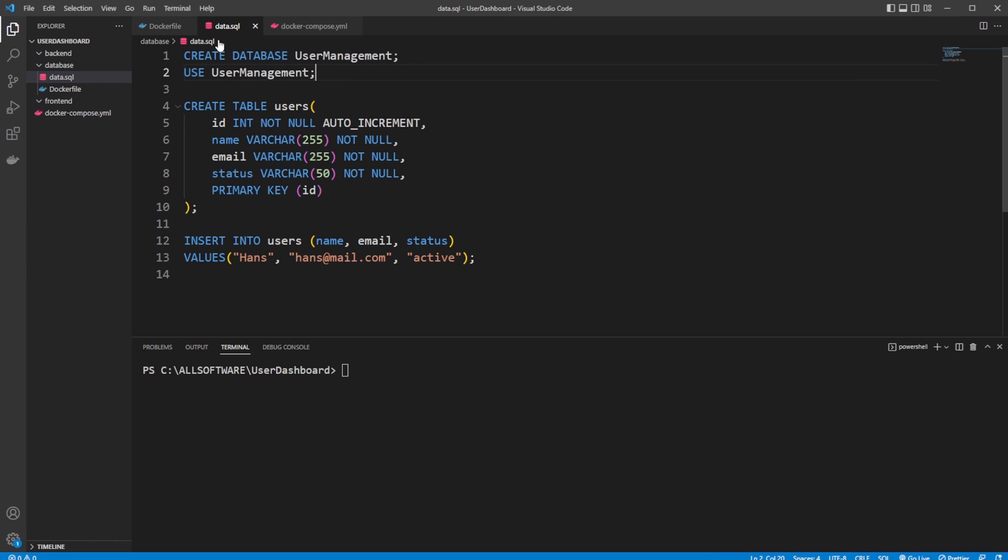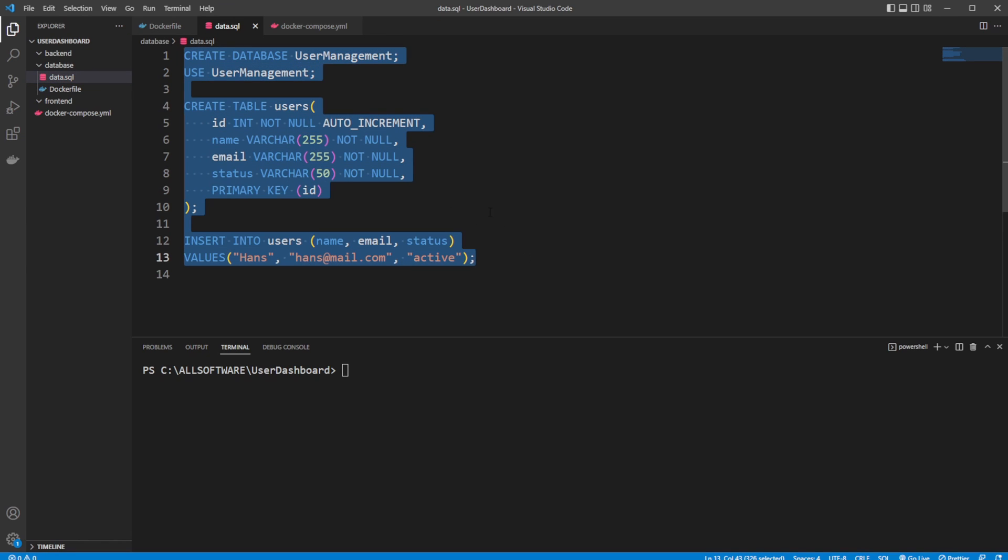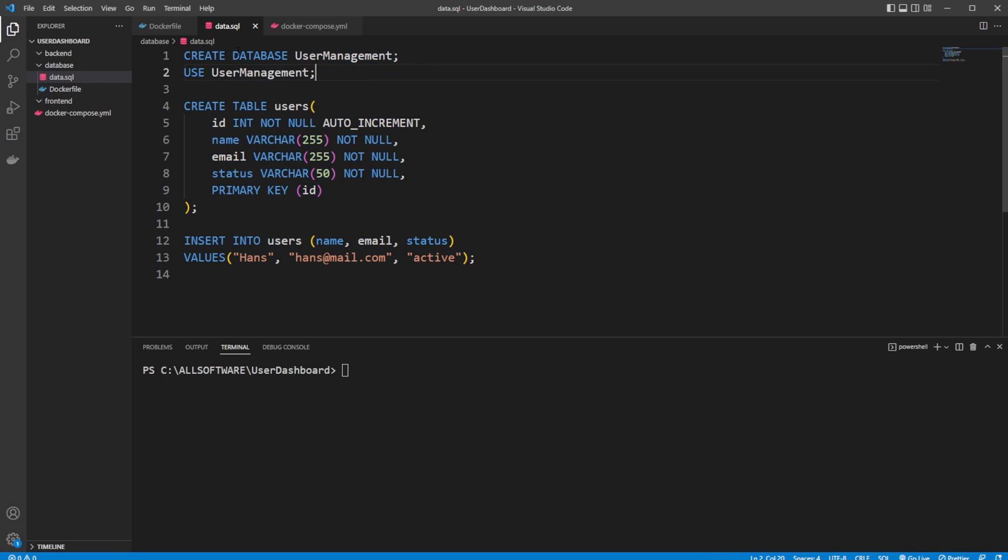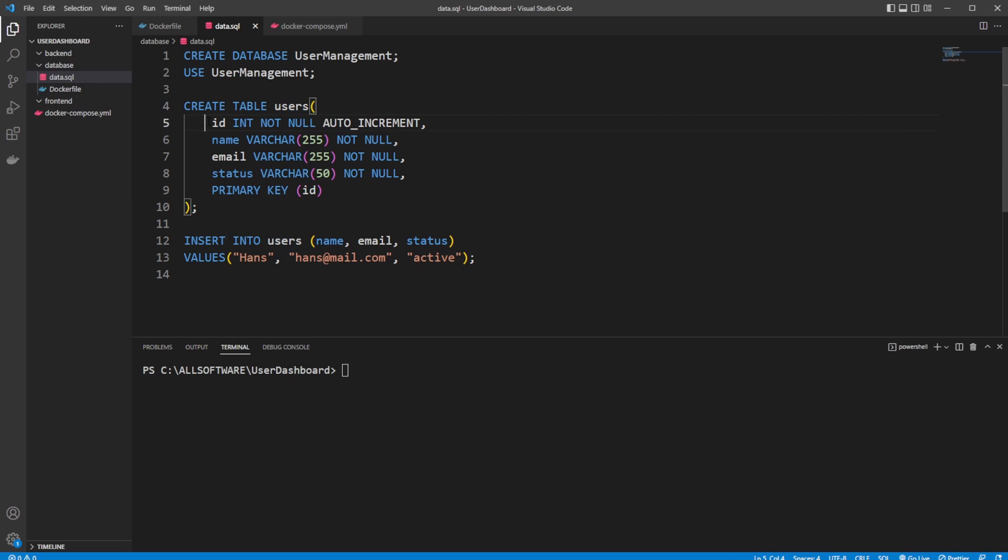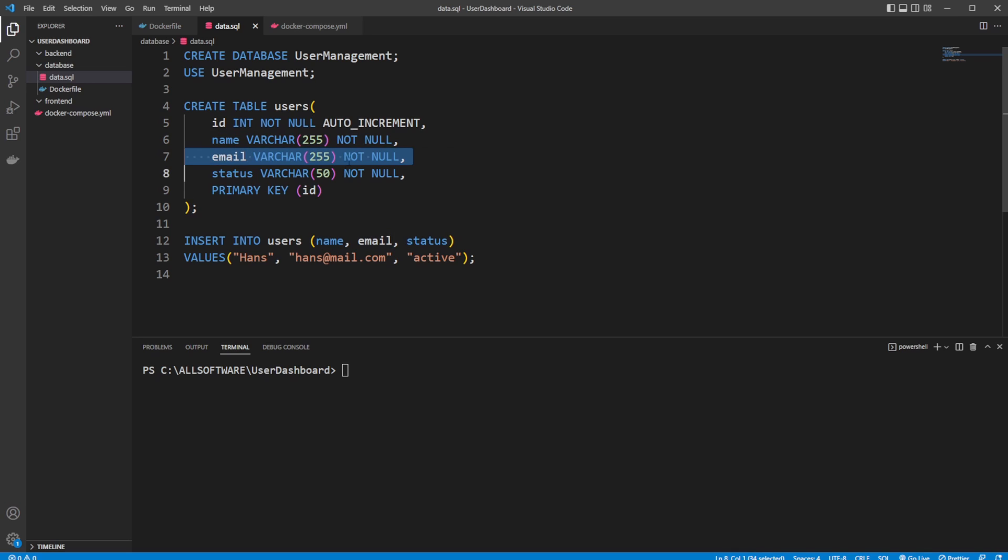So inside our data.sql, we're just running some basic SQL script, which is first going to be creating a database called user management. We're then going to be using this database. I'm then creating a users table, which is going to have an ID that's auto-incrementing. So it's going to start at one and then keep going up every time we add a user. Our users table is also very simply going to have a name, an email, and a status. And the ID is going to be our primary key.